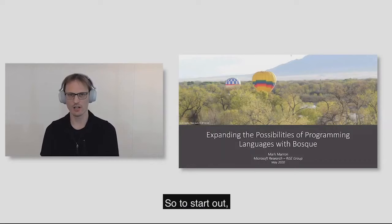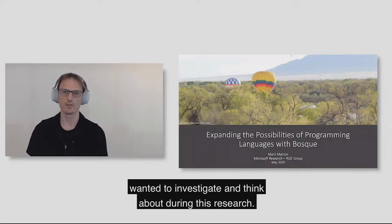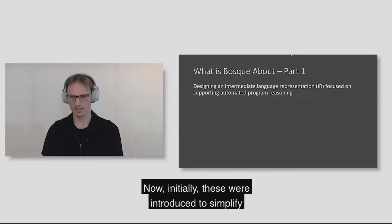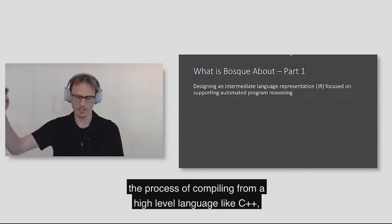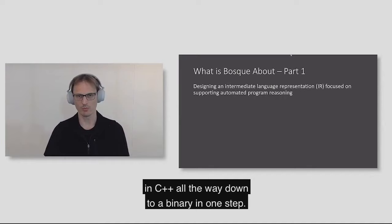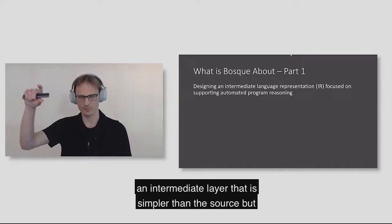So to start out with, I'd like to talk a little bit about what are the high-level things we wanted to investigate and think about during this research. The first one is this concept of an intermediate representation in programming languages and compilers. Initially, these were introduced to simplify the process of compiling from a high-level language like C++ down into the actual binary that executes on your compiler.